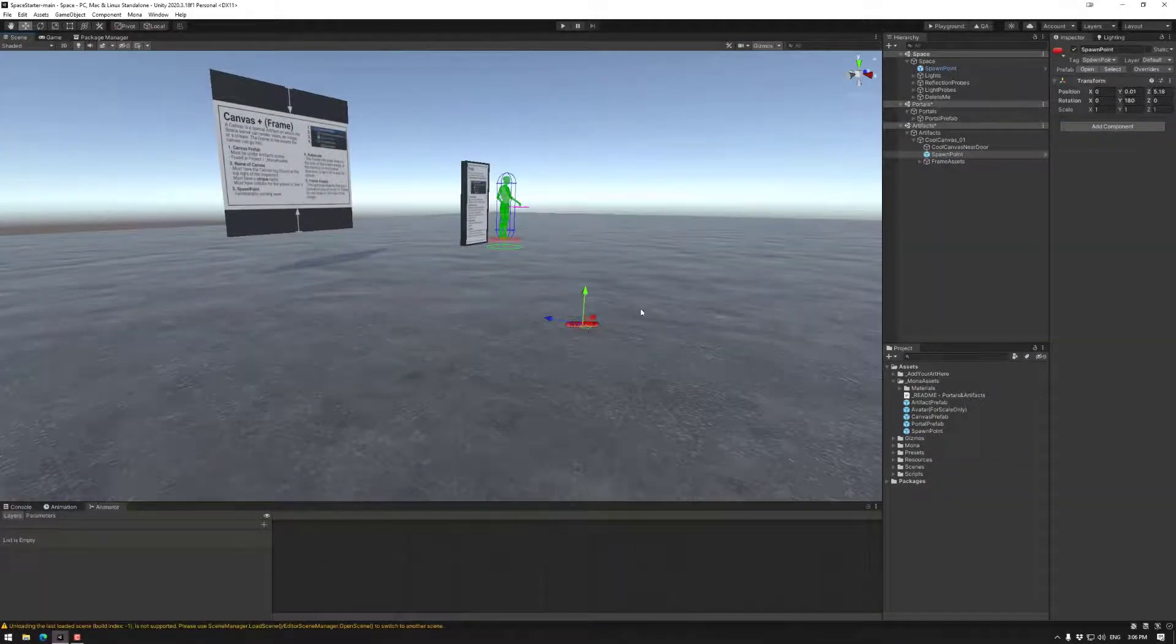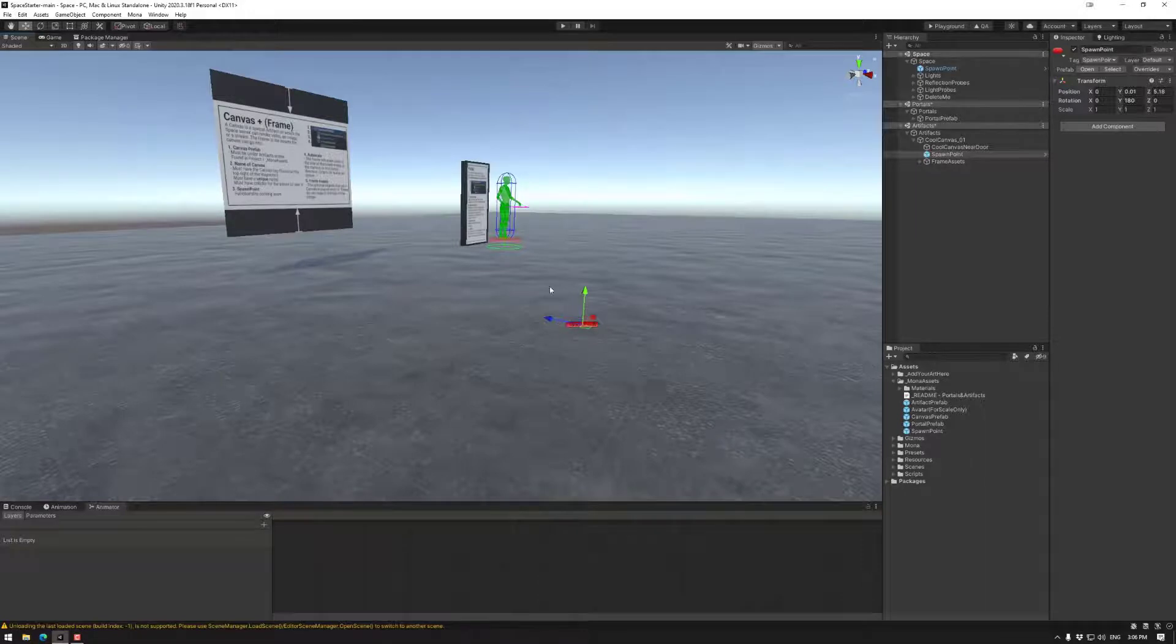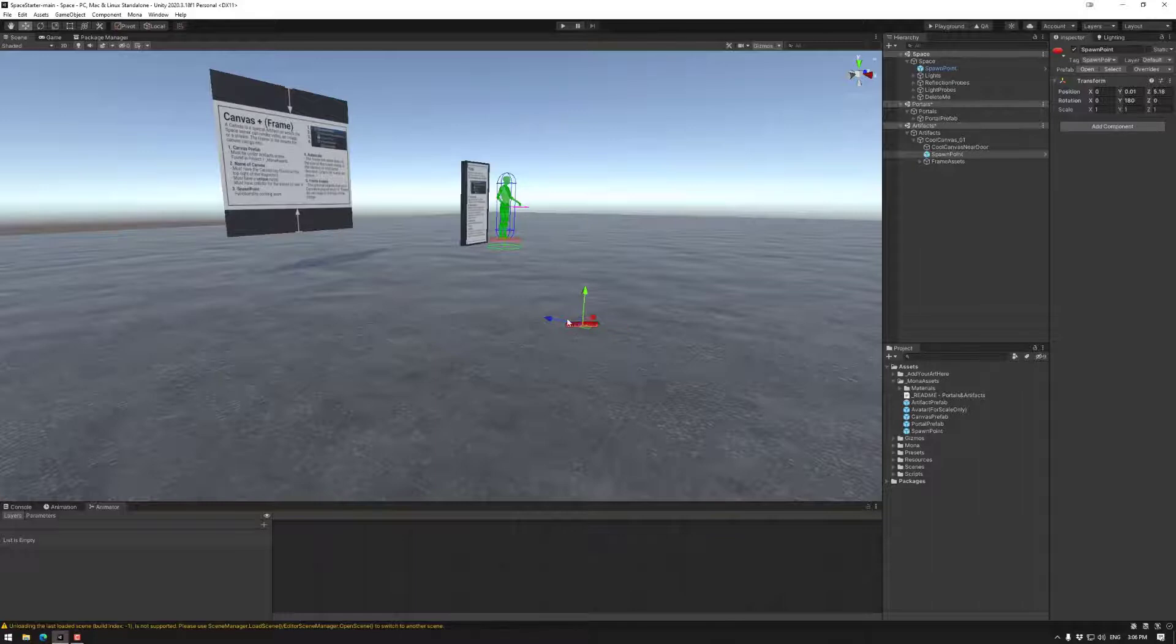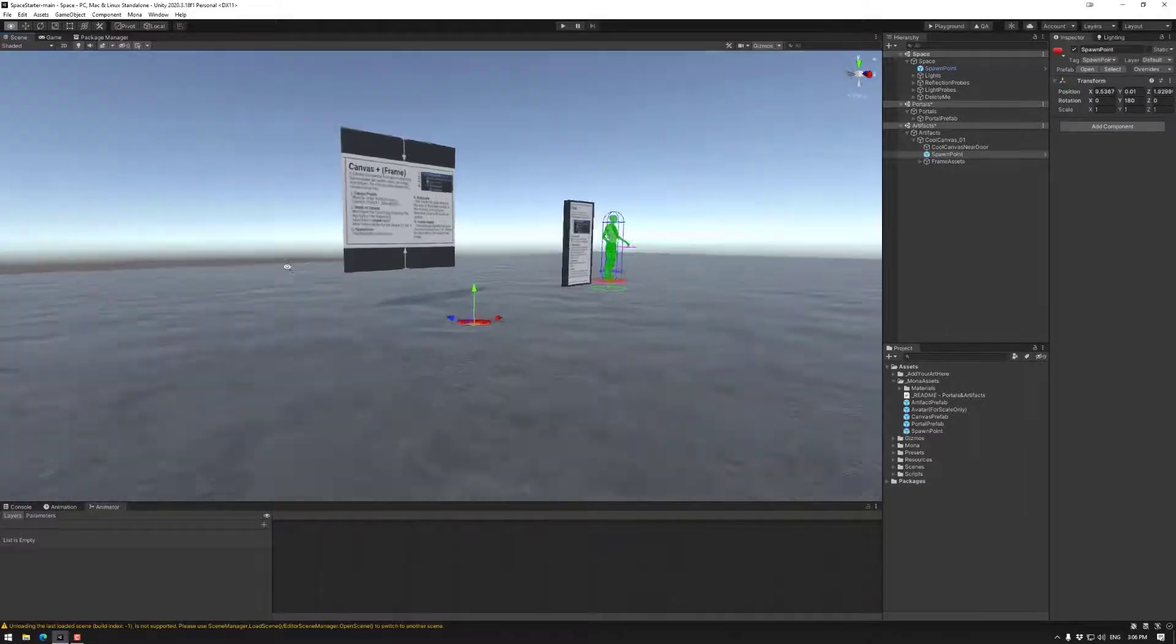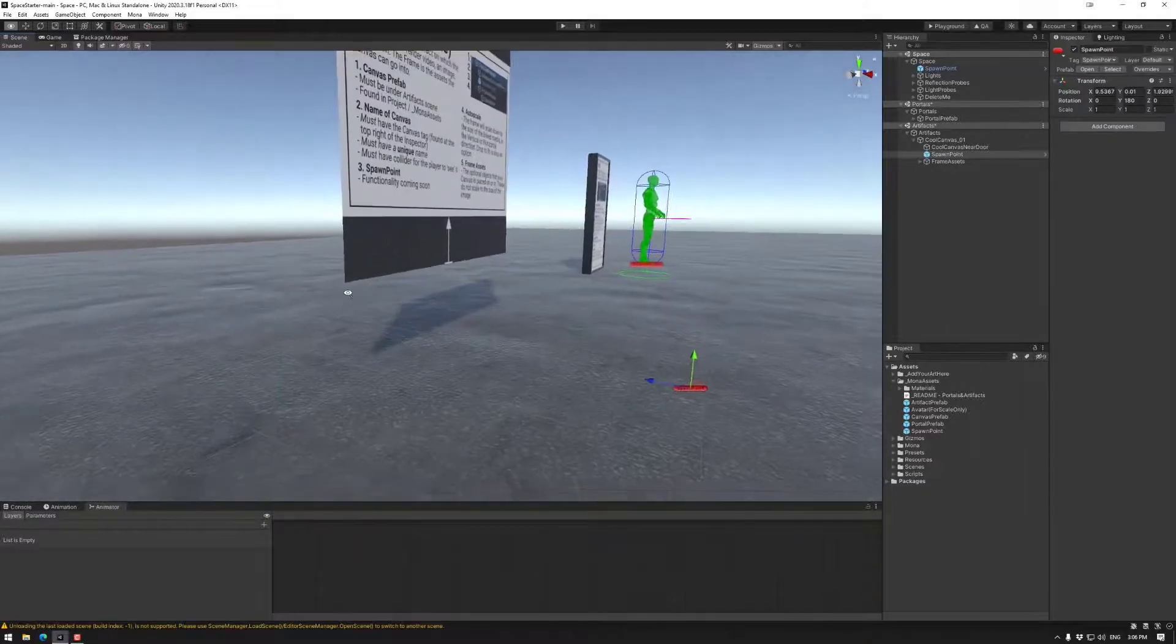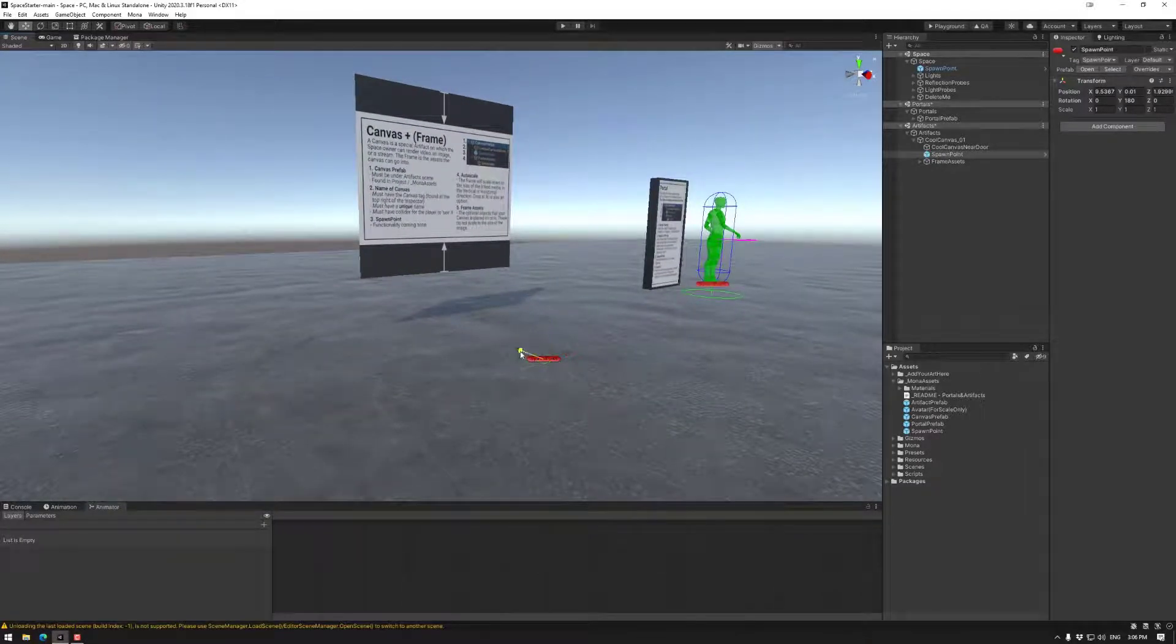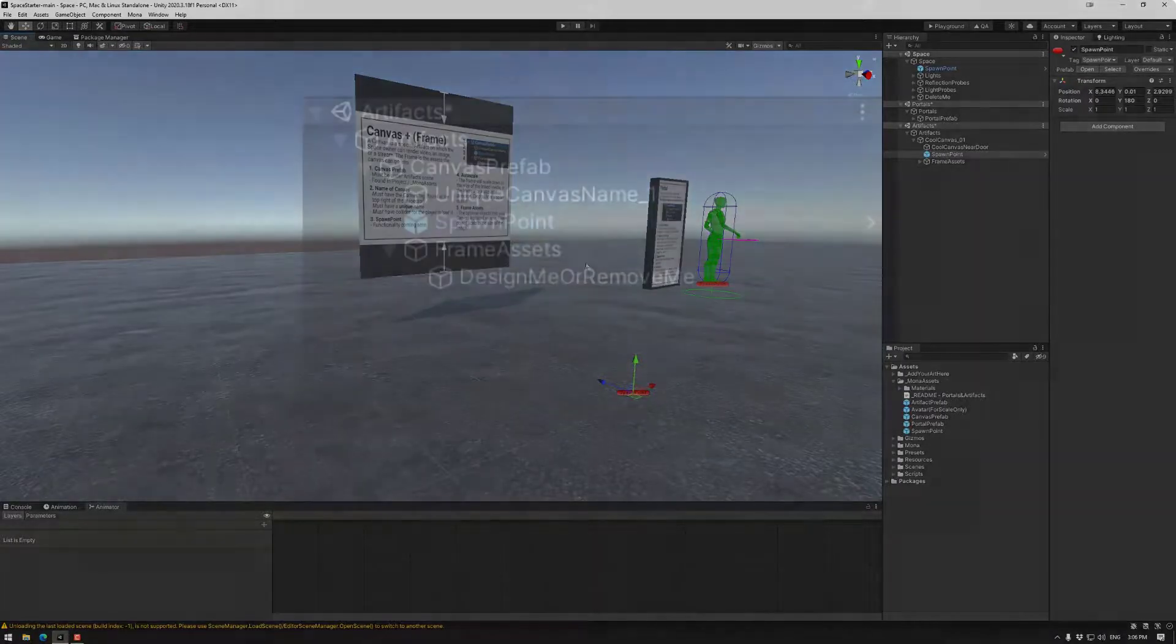Now this one does not have the avatar gizmo. So if you want to see the direction of it, turn pivot and local on. Blue is forward, green is up. I recommend taking it up from the ground a little bit, like maybe a foot or two, just make sure that we don't have any issues there.